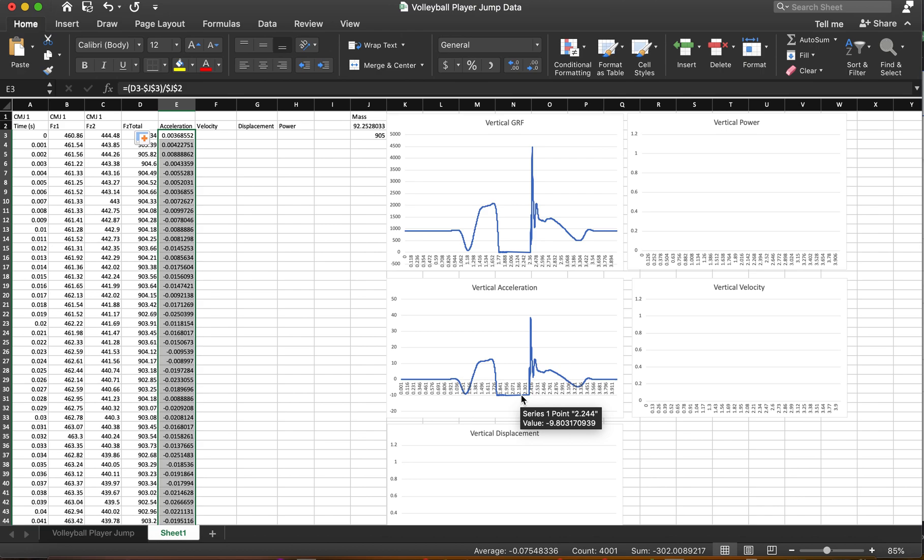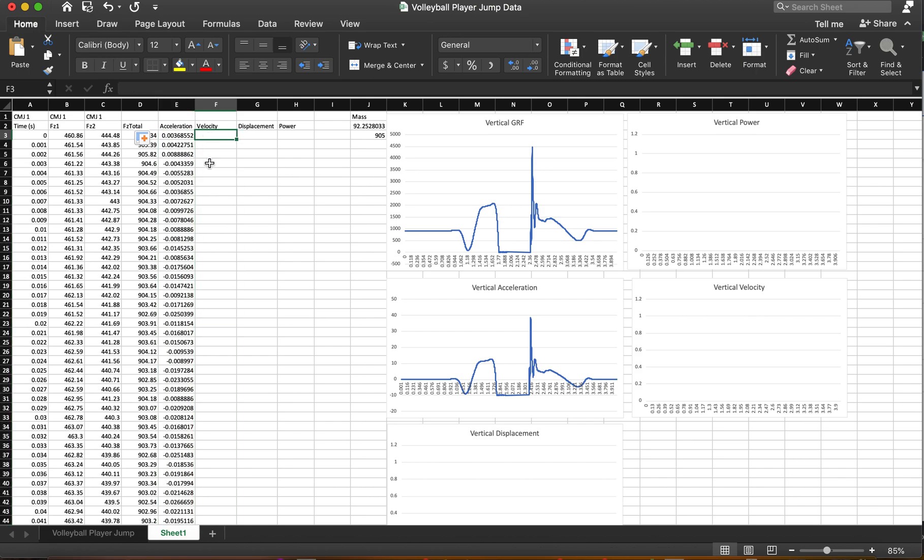So these are kind of the first two steps, sum your total forces, and then calculate acceleration using the sum of forces equal to ma. Now the next step is when we start to integrate. And for those familiar with calculus, we're going to use this principle that we need to make this cumulative.